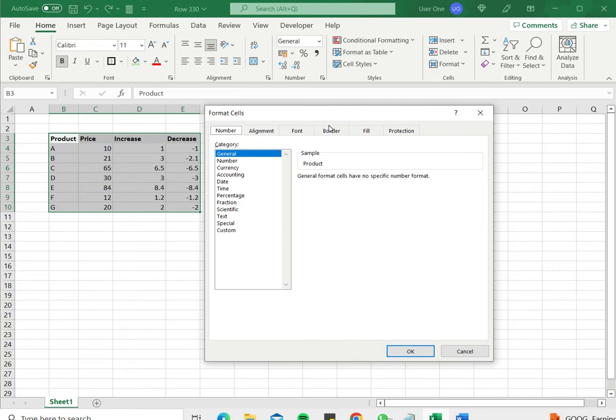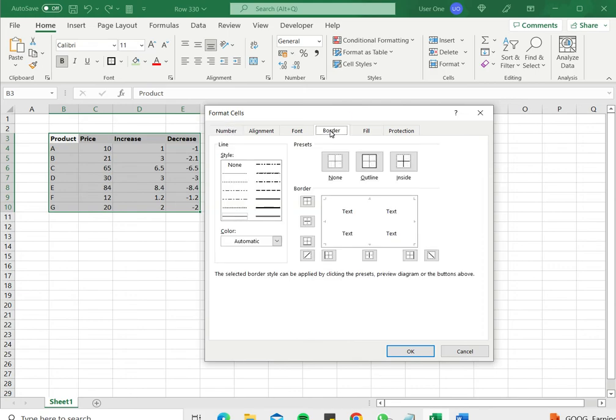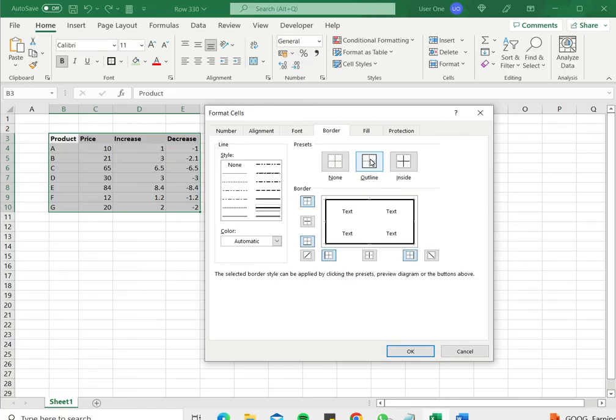Then I go to the border tab. Now I want thick outside borders, so I go to the line style first and select a thicker option, then I click outline and it appears.